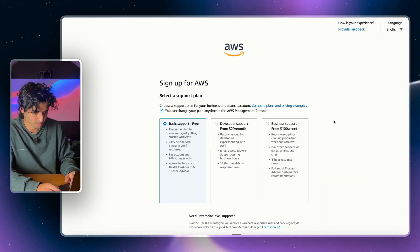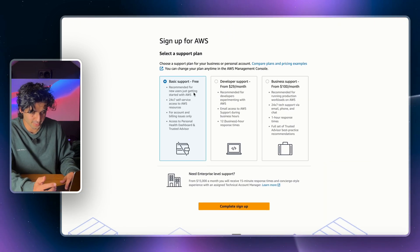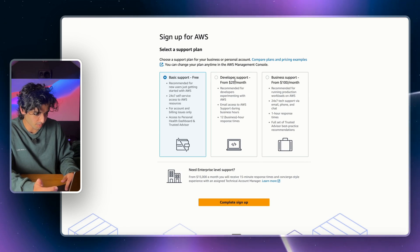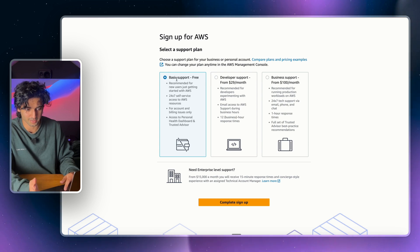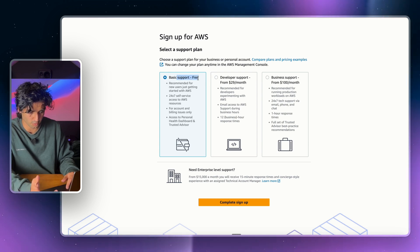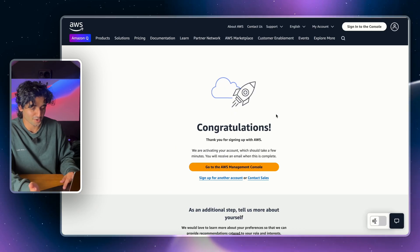Now you're going to see these different plans here: Developer, Business. Make sure you don't click those. Just click the Basic Support Free Tier one and then you're going to complete your sign up.